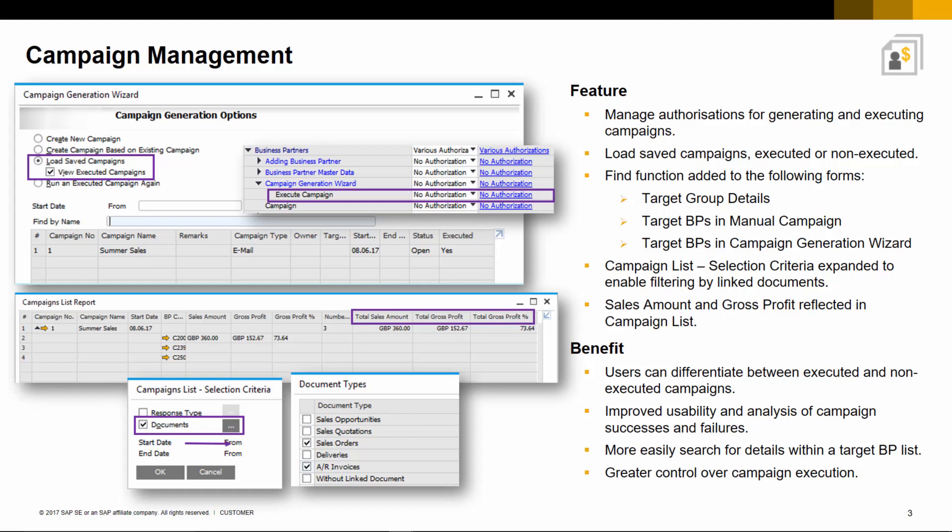The campaign's list selection criteria has also been enhanced, enabling you to filter by linked documents. The campaign list report also provides a better analysis of the campaign outcome, showing you sales amount and gross profit details.